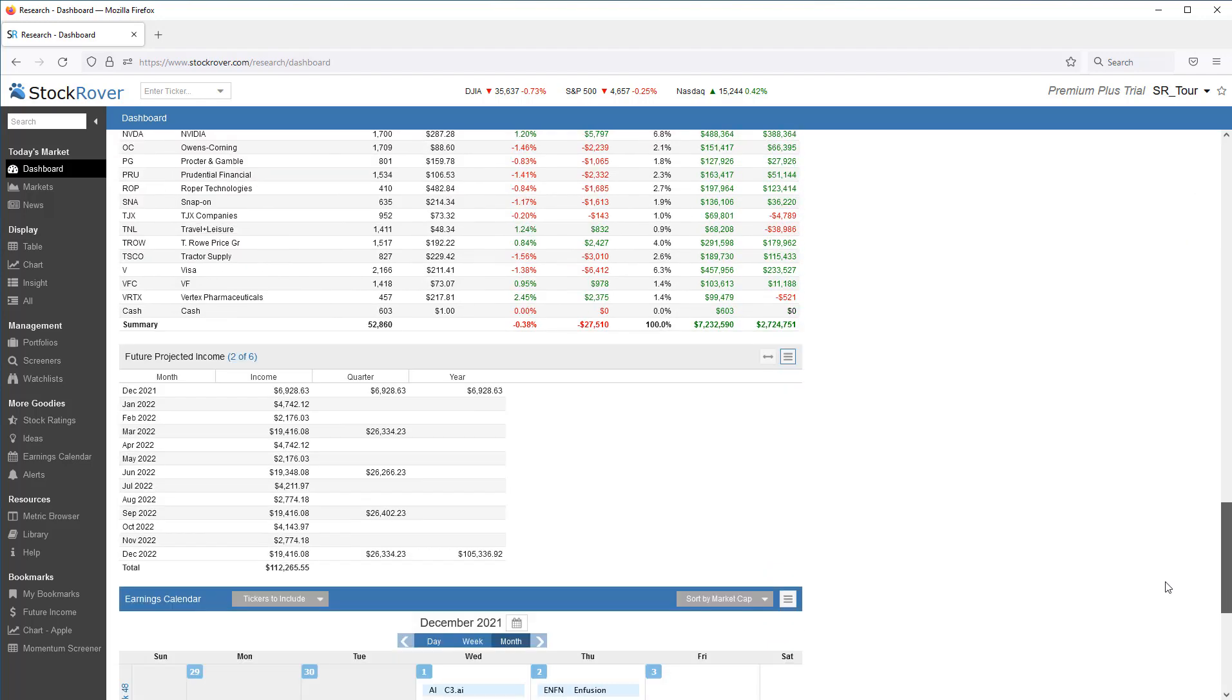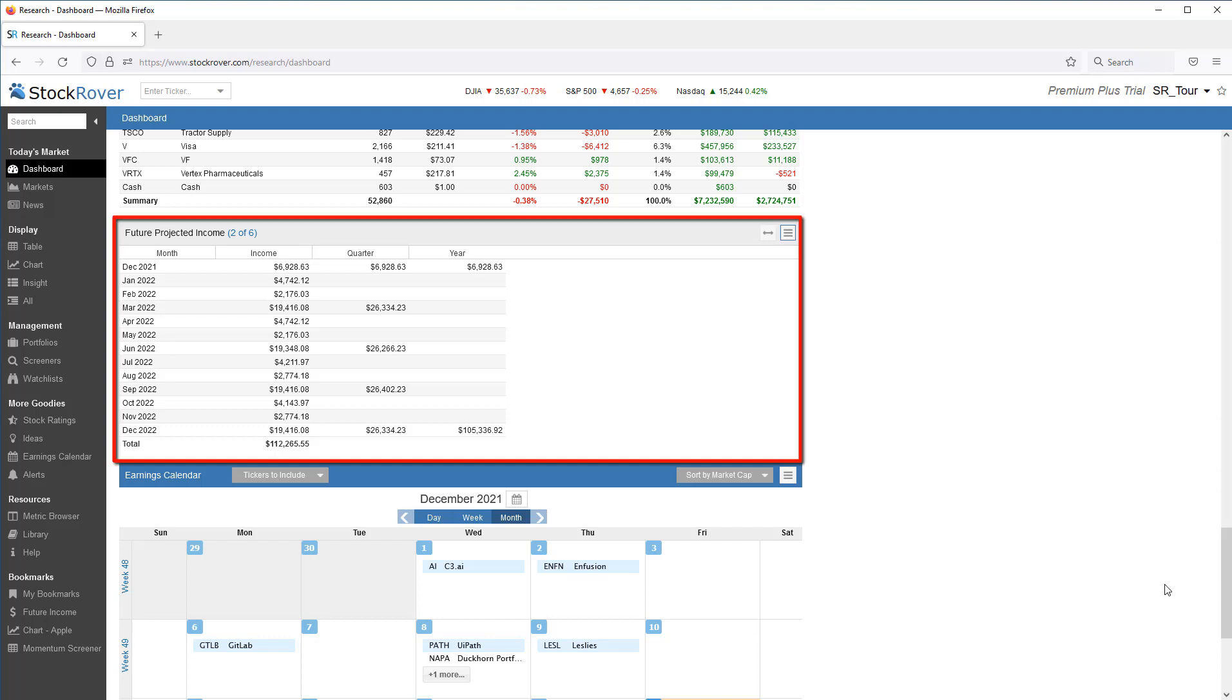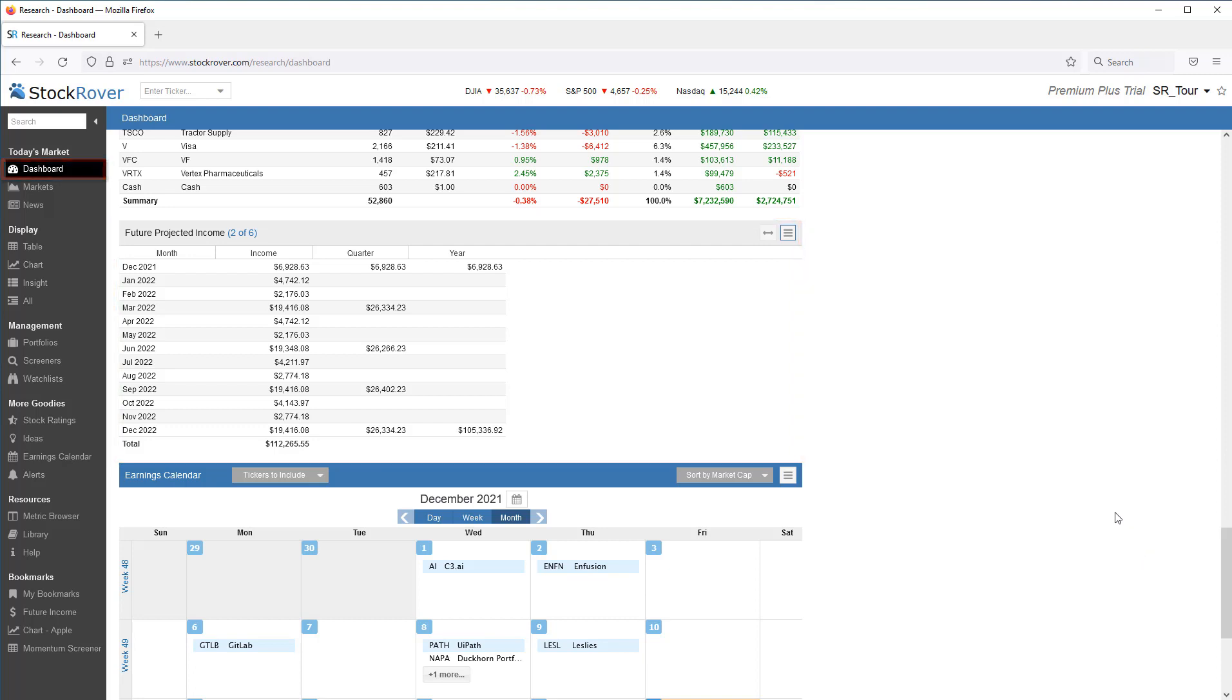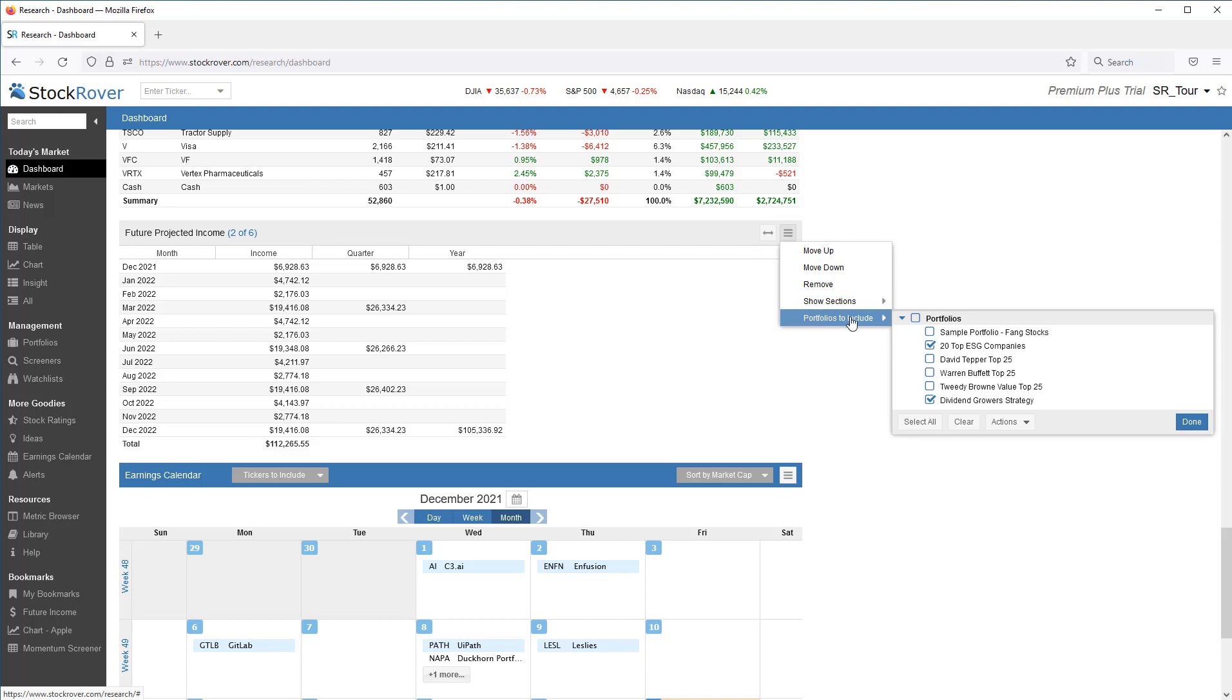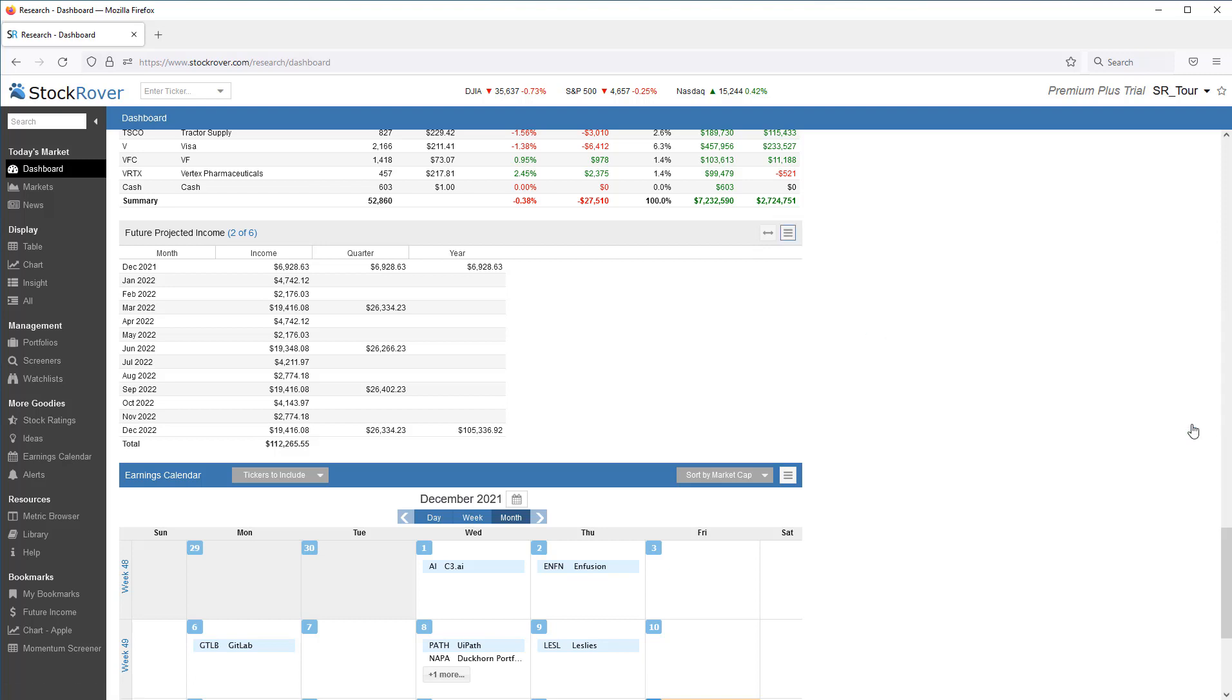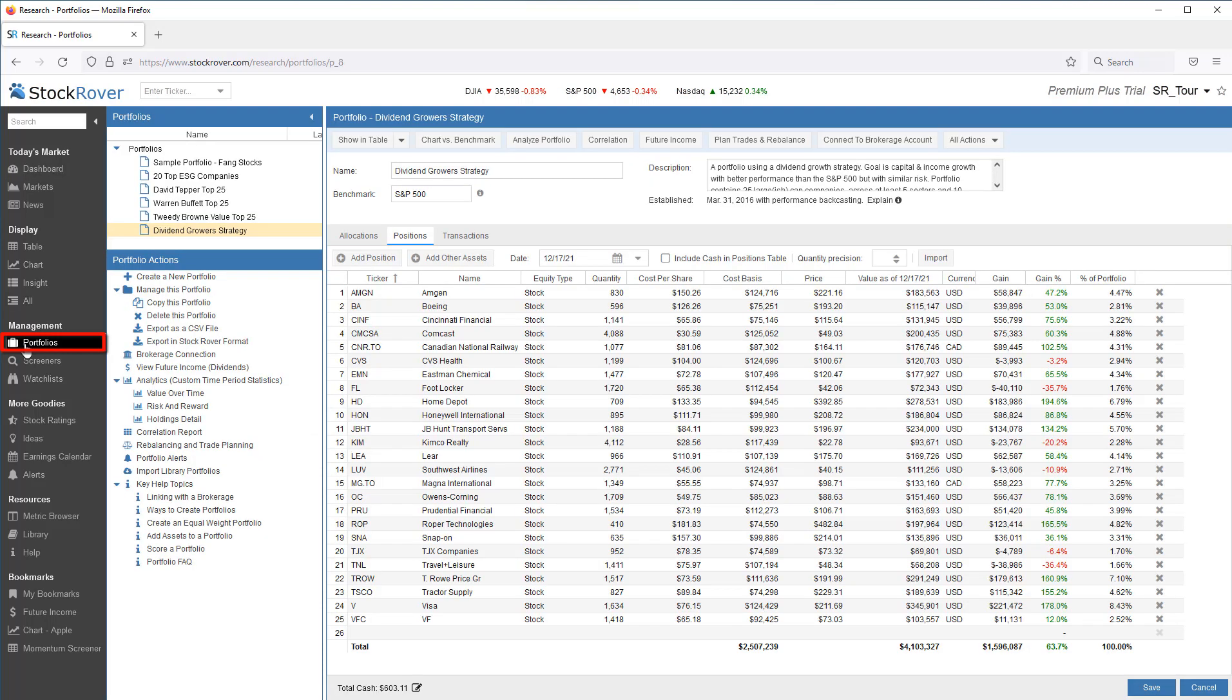A quick note before I jump into the specifics of Stock Rover's future income tool. All Stock Rover plans, including free, allow investors to see a basic summary of their future income in the dashboard. When we click on the hyperlink or the hamburger, we're presented with options including the ability to select multiple portfolios. The future income tool in the Portfolio Manager is included in our Premium and Premium Plus subscription plans.